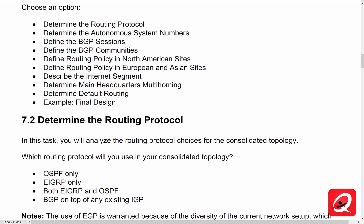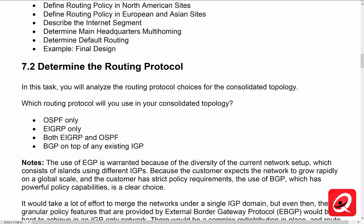Number one, we have to determine the routing protocol. BGP is going to be the routing protocol of choice. We've got multiple autonomous systems connected via the internet and a lot of policy decisions that we have to make based on routing. We need to determine the autonomous system numbers, where the peering relationships are going to be established, how we're going to establish the BGP communities, and define the routing policy for the North American, European, and Asian sites. We'll also look at how to segment the internet connectivity, how the main headquarters multi-homing is going to be configured, how we're going to do default routing, and then finally take a look at the final design.